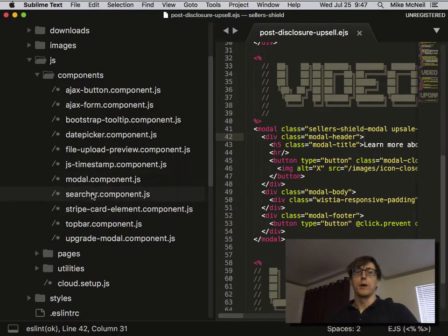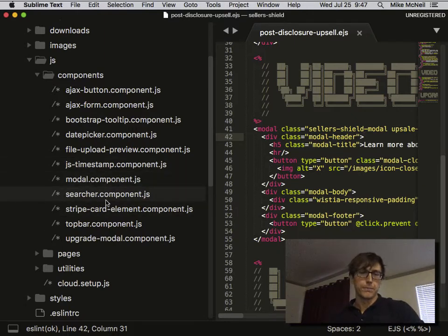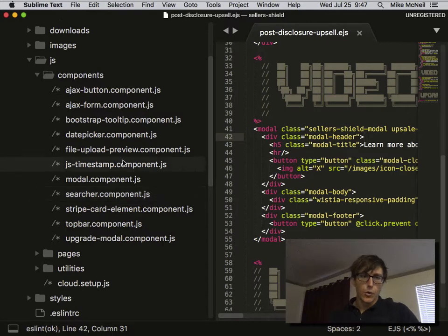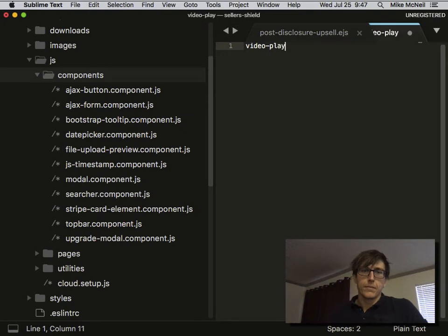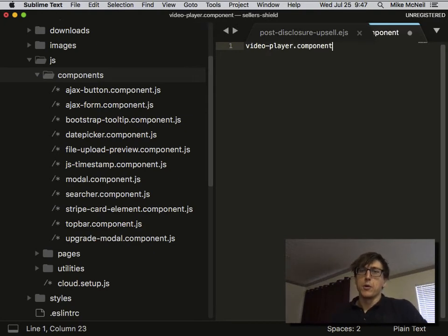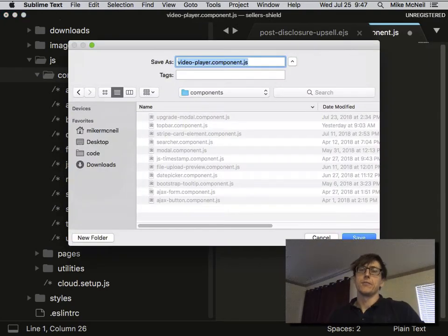Modal comes with the project, but JS timestamp and searcher might or might not depending on the version of Sails we're using. We're going to make a new component called video player. You can see they all end in component.js so that it's easier to find them when you're doing command P in Sublime.